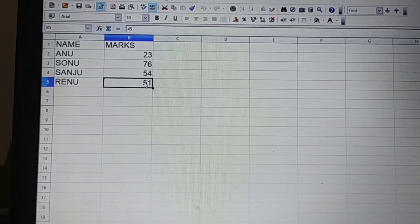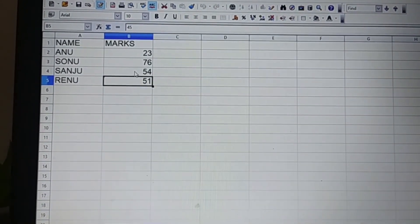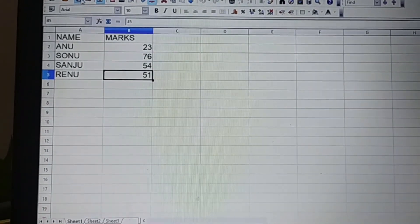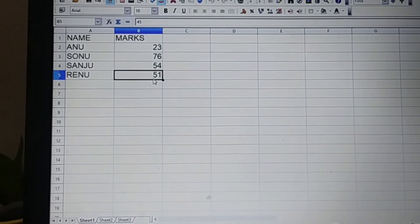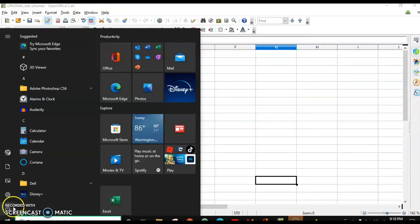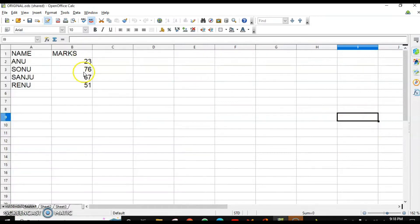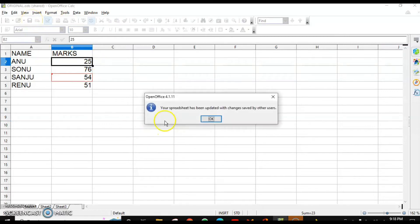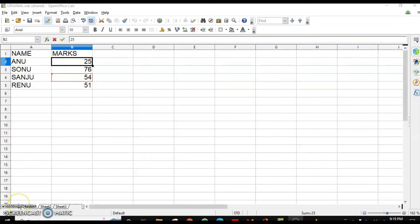I have changed the marks of the last two students and clicked Save. Now logging into the first account and making some changes here — when I save, it shows that the spreadsheet has been updated with changes saved by another user, highlighting what changes were made with a red border. Click OK to accept.